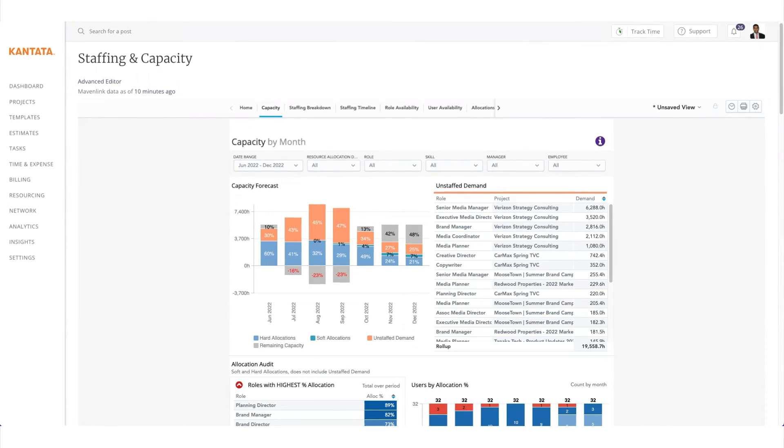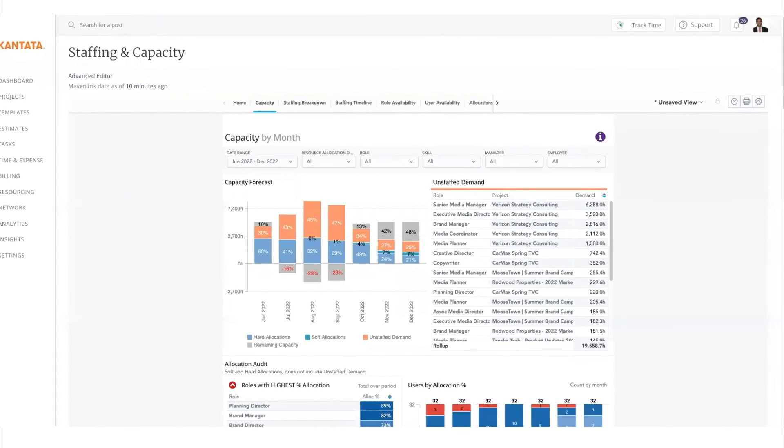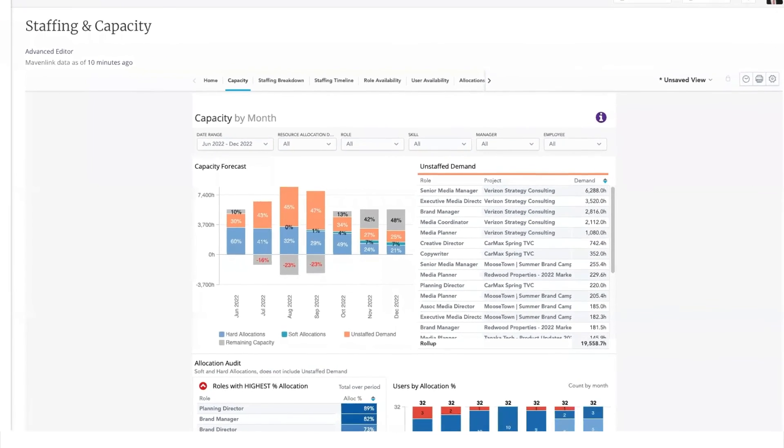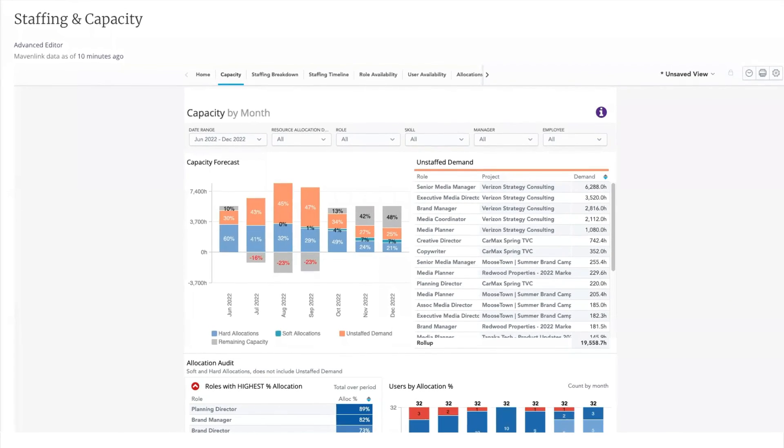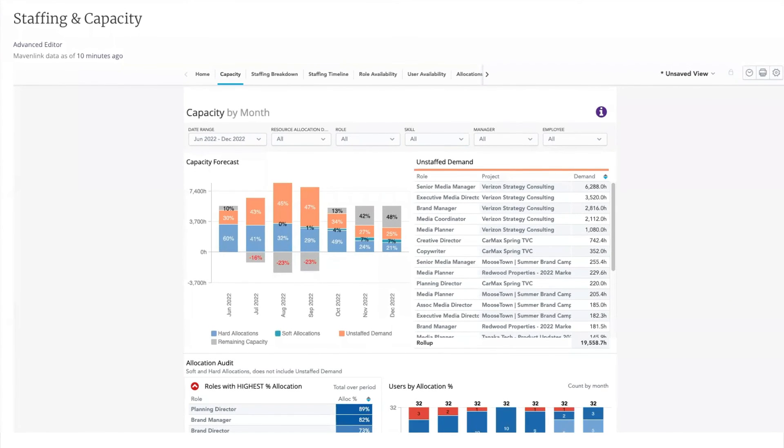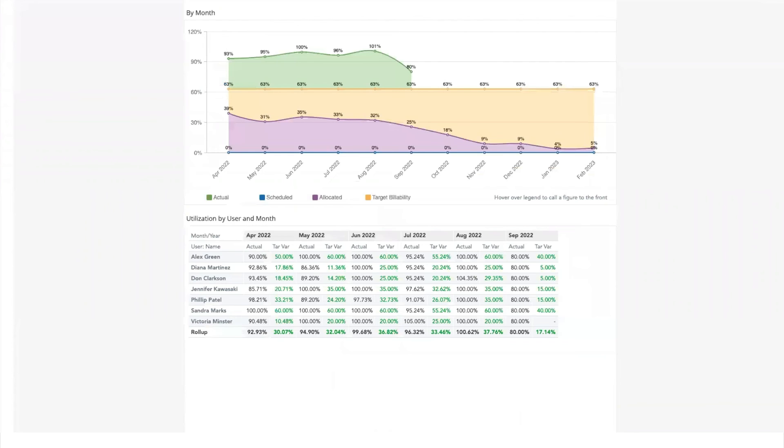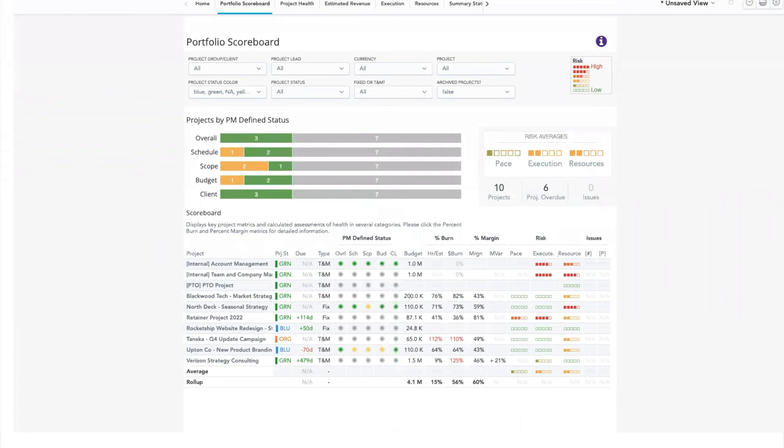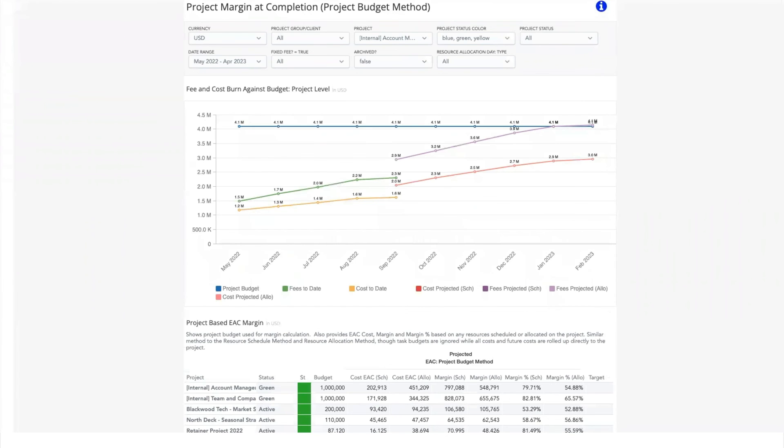Our Cantata insights reporting is available for analysis for each stage of projects. Various reports such as staffing and capacity, utilization, project health, and forecasted margins can be customized and tailored so that different stakeholders can get the key information they need at their fingertips.